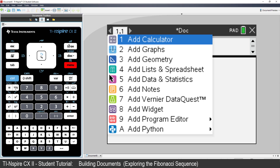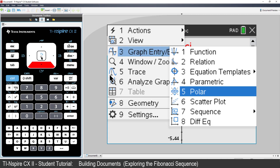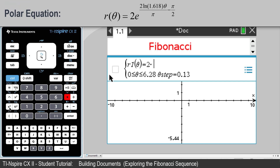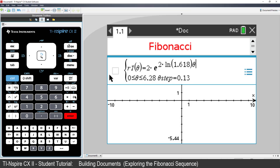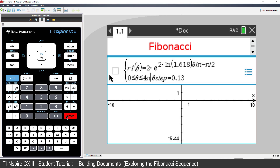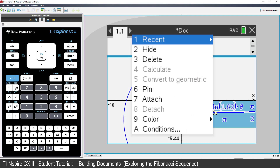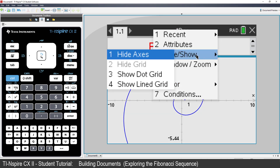Press Menu and add a Graphs application. Change the graph type to Polar. Type the equation: 2 times e to the power of 2 times the natural logarithm of 1.618, multiplied by Theta over Pi, and subtract Pi on 2. Arrow down and change the range of values for Theta from 0 to 4 Pi and press Enter. You may want to hide the equation and perhaps even hide the axis. That's a beautiful start to our investigation into the Fibonacci sequence.